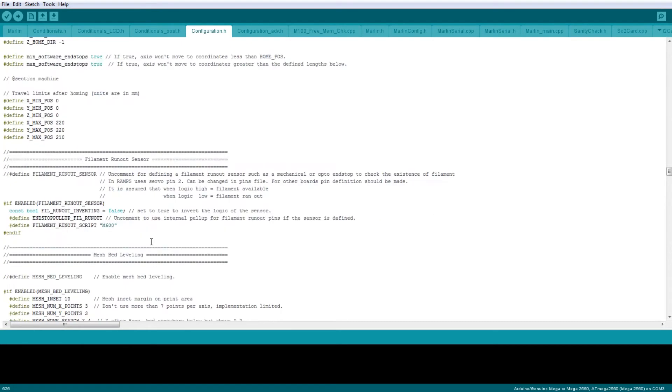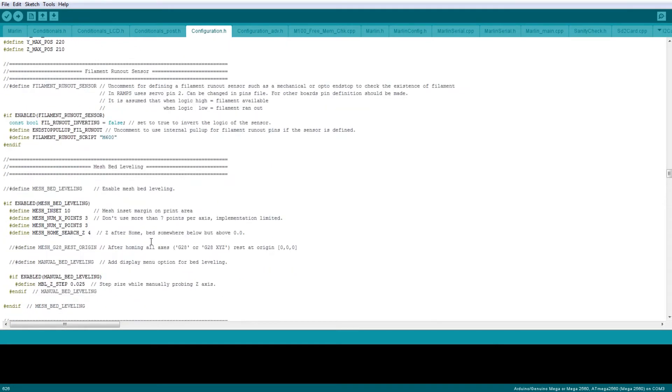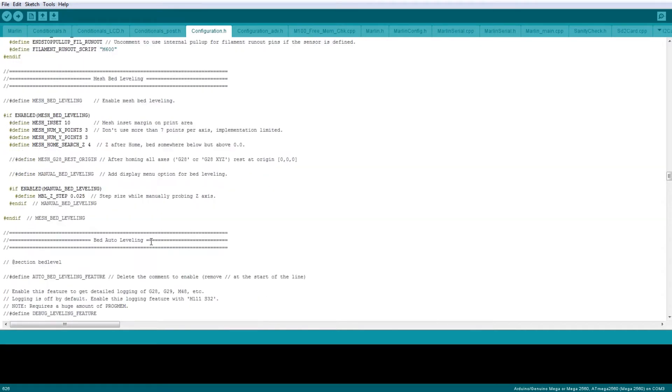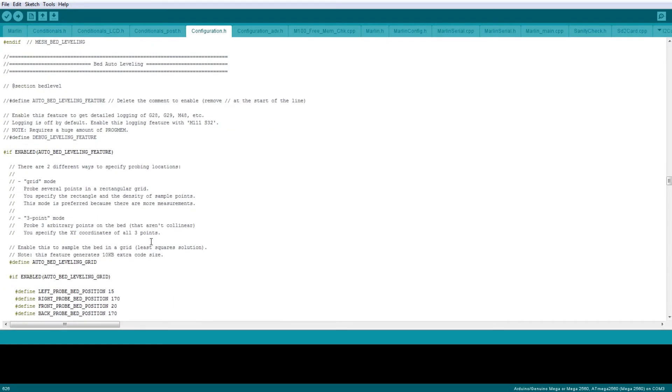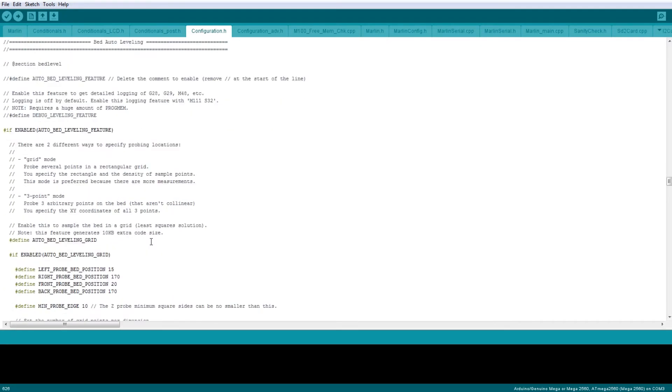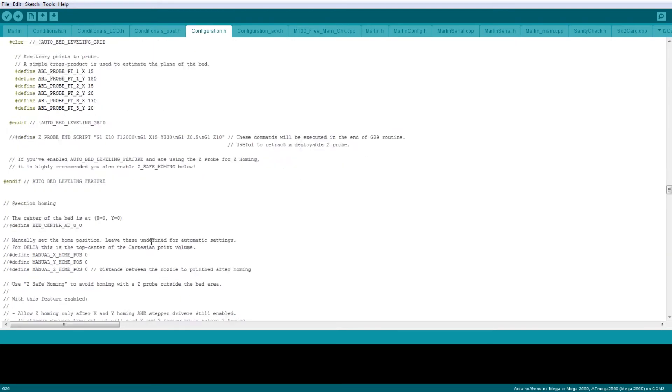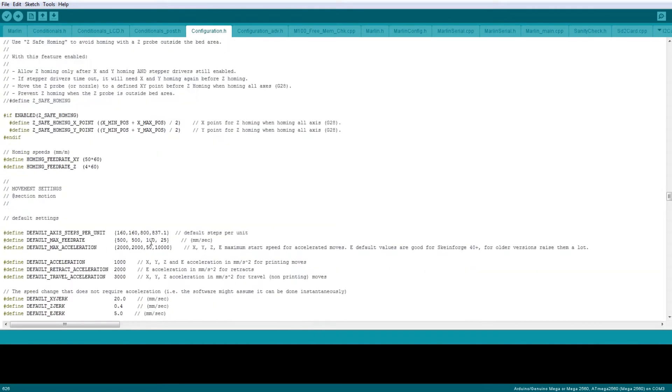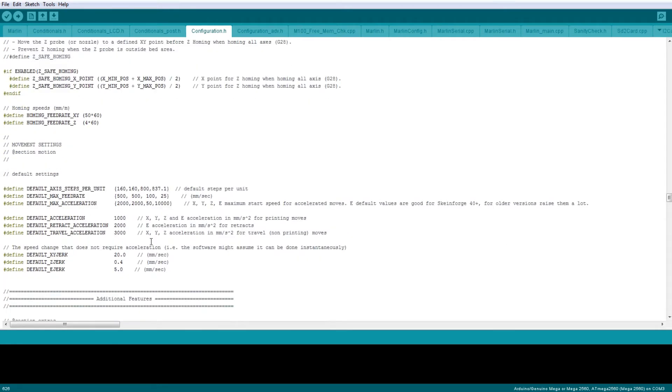Moving down past endstops, we have filament runout and mesh bed leveling, which I haven't configured but you're welcome to add those if that's something you want. Auto bed leveling—again, no sensor for that so we don't do that. You'll find that since the heated bed on Steve is so rigid, you really don't need to level it much. You sort of level it once and pretty much leave it. So I found that having auto bed leveling is not really necessary on such a rigid bed.